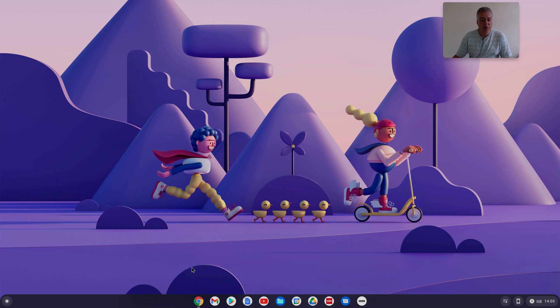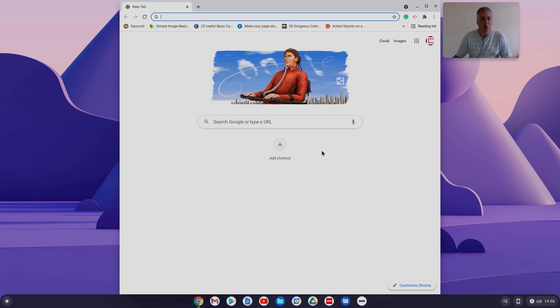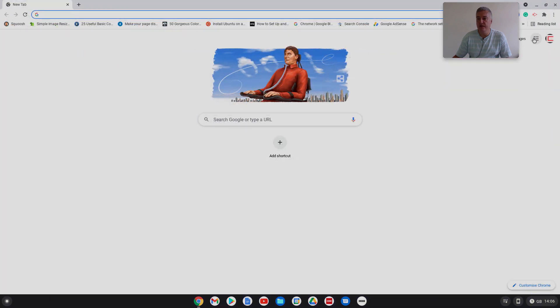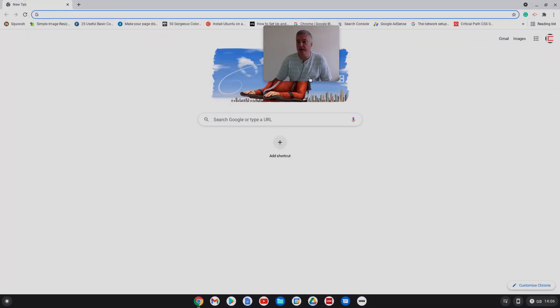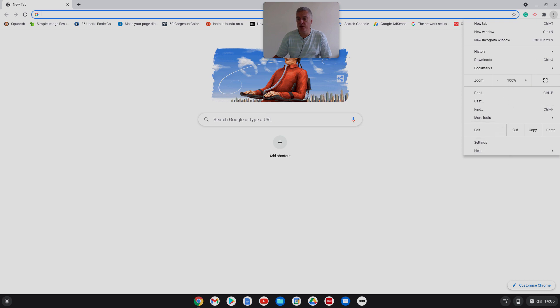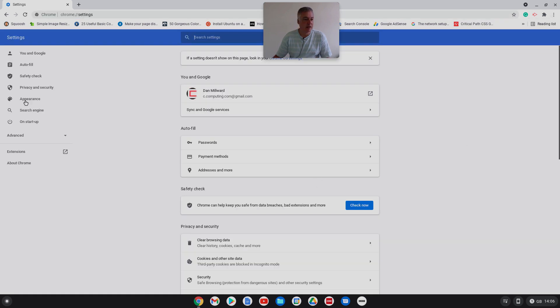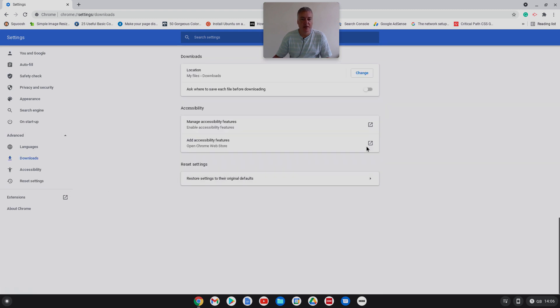I don't want to just call it downloads because then how would you differentiate that from your local downloads? I'm going to call it downloads drive. Let's call it that.